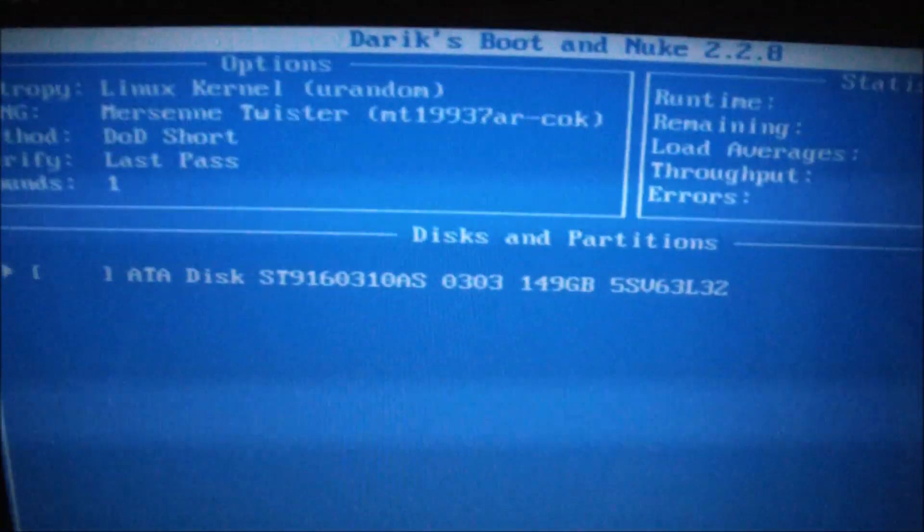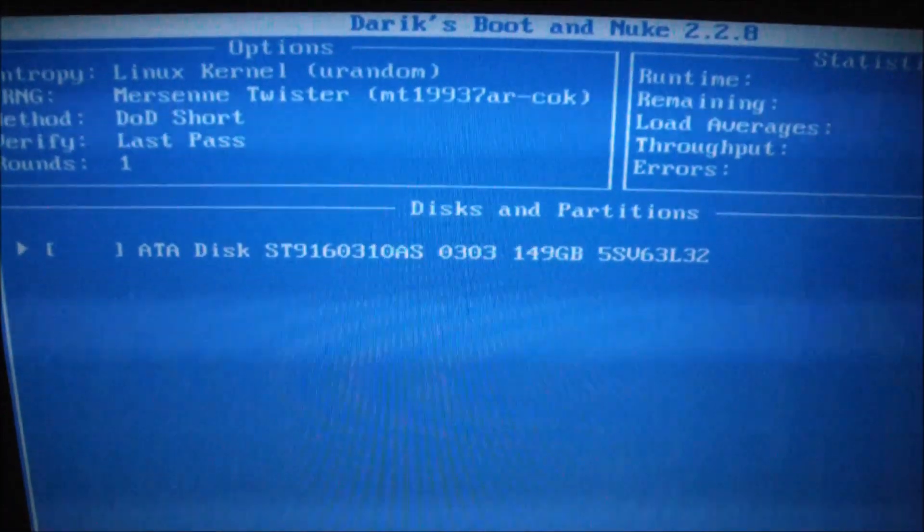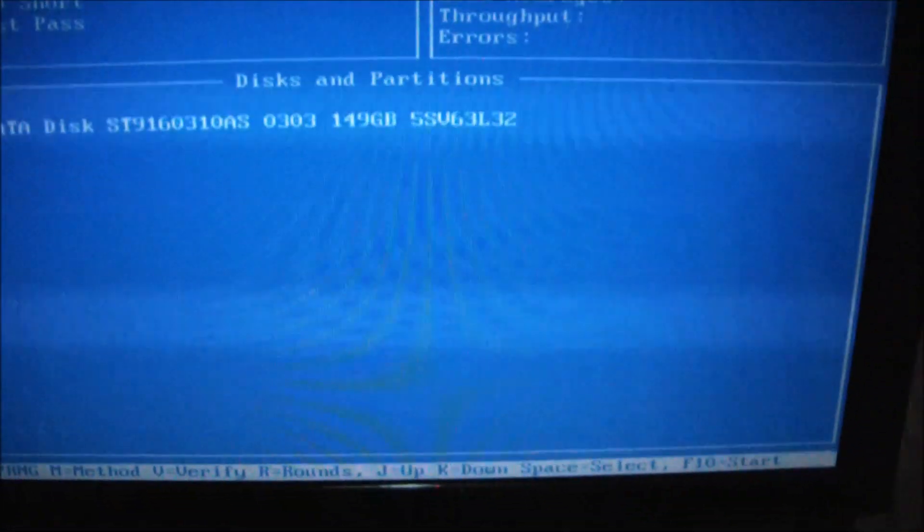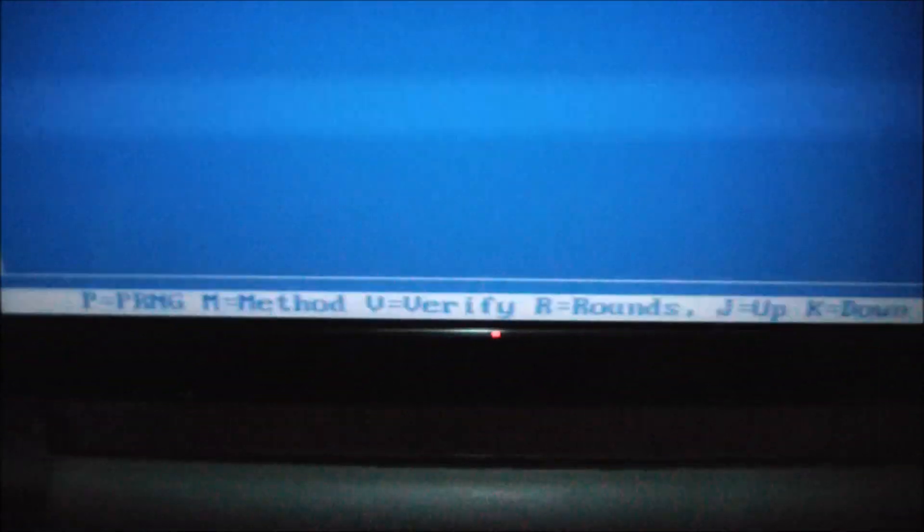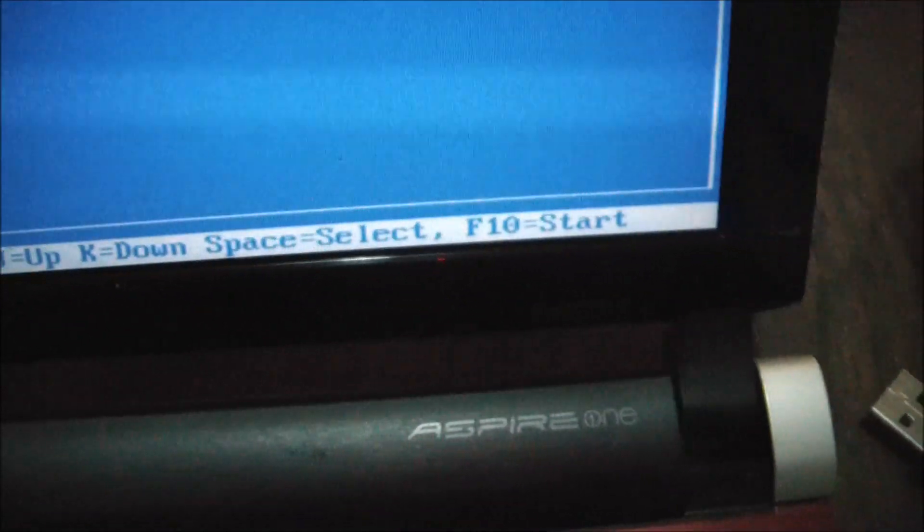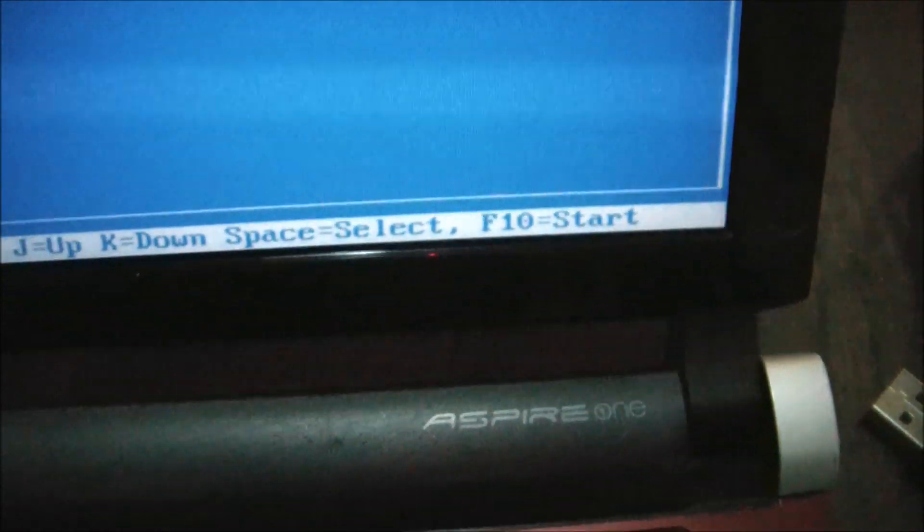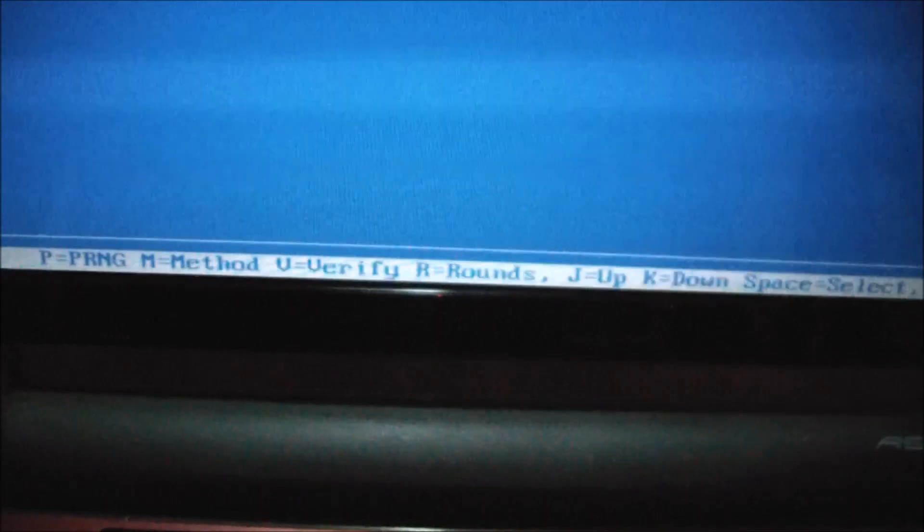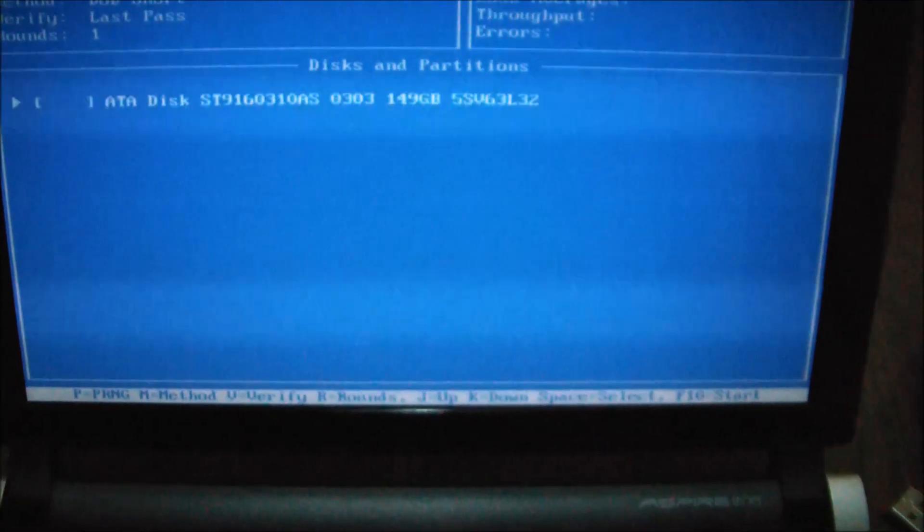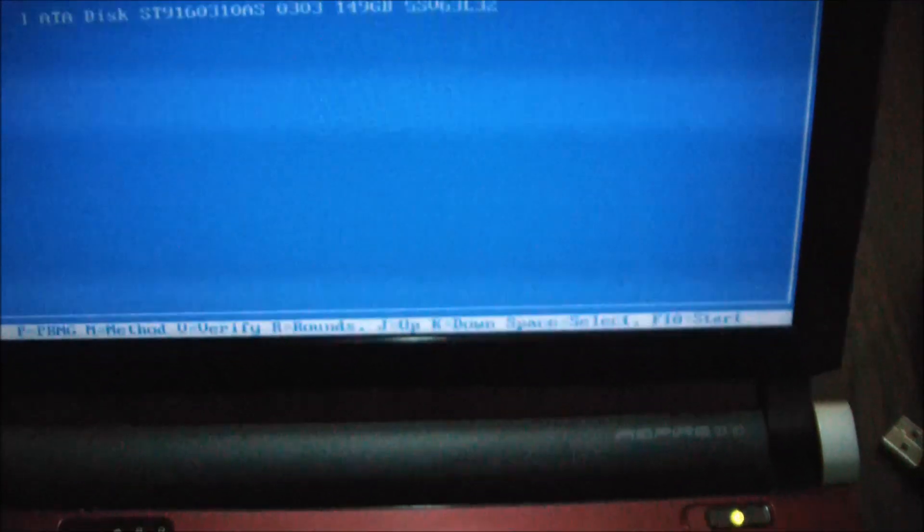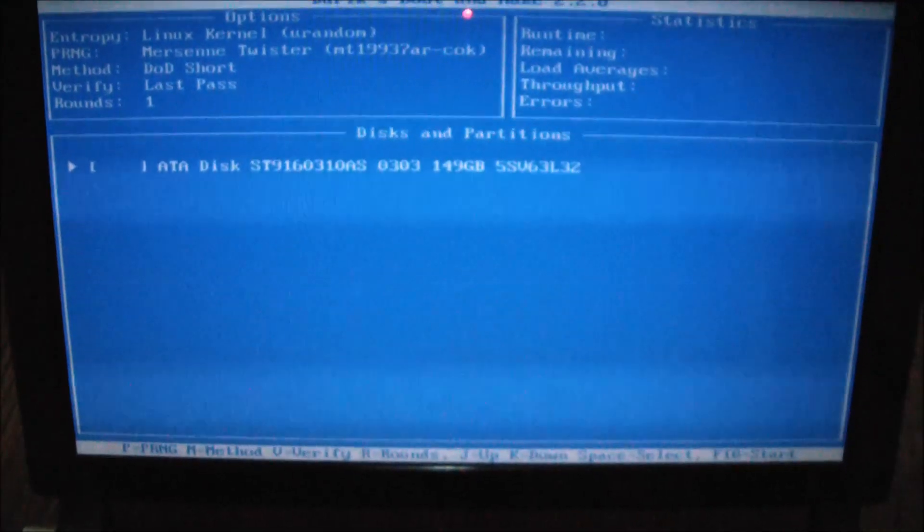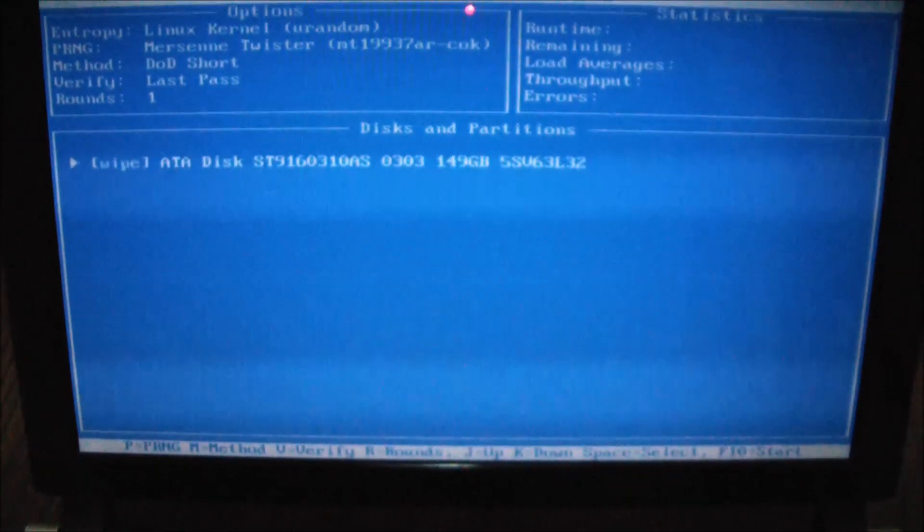Now this is the only hard drive that's on this computer. Here are all the commands that you should know and the ones you will be needing to wipe the drive. So I'm going to select it. Just push the space button.